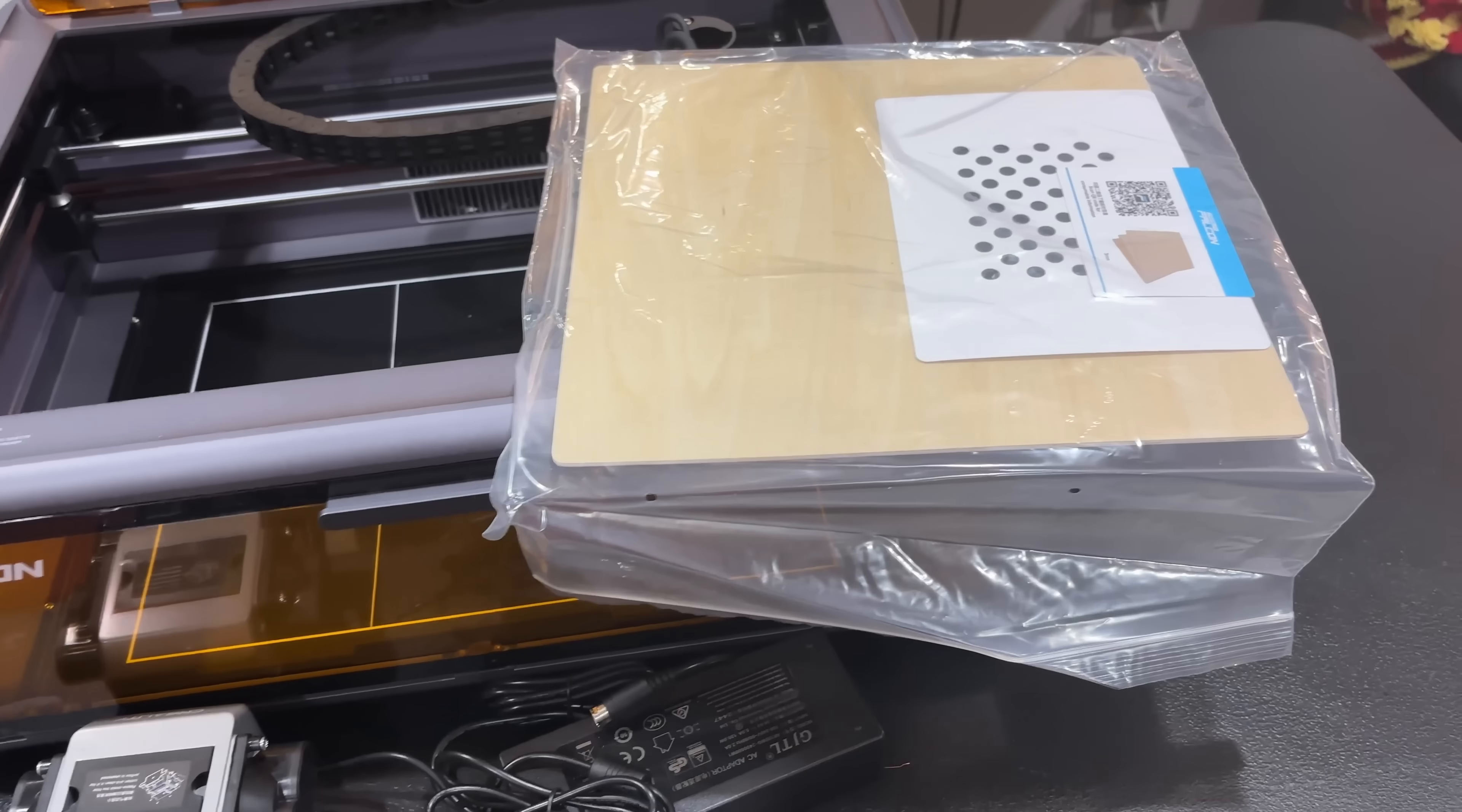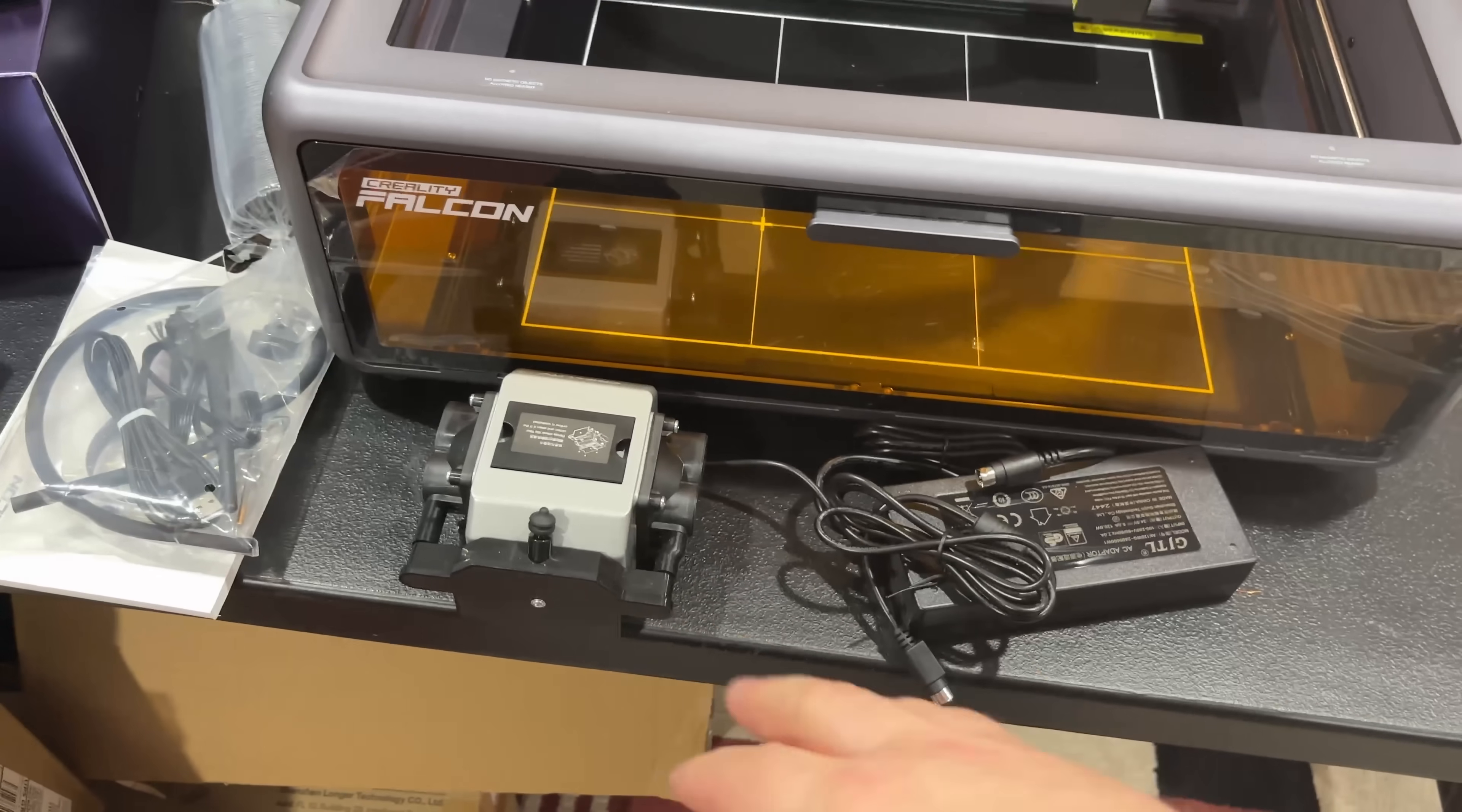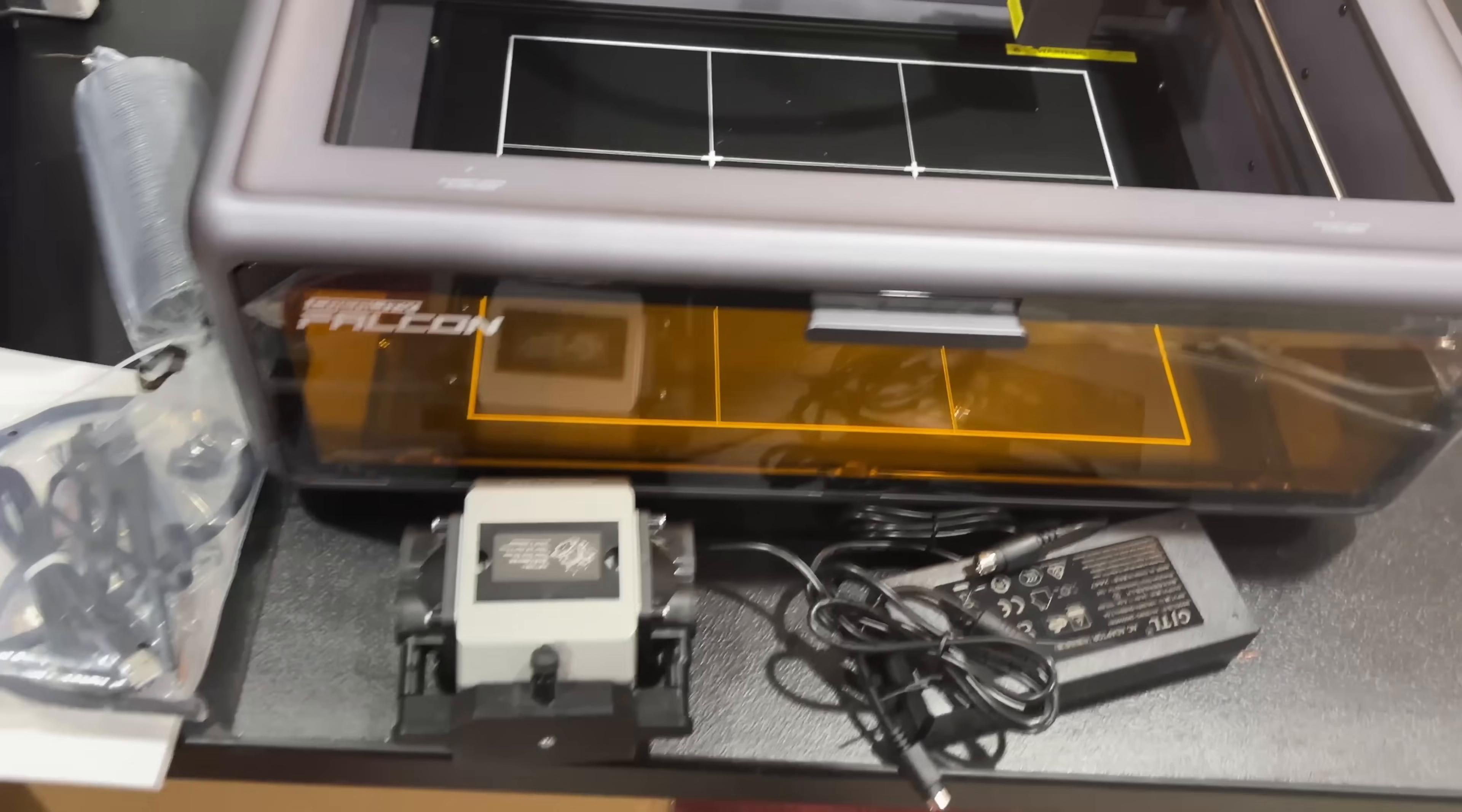So I got everything out. It does come with a piece of wood to test. You get the camera calibration thing. You got your power cable, air assist, same air assist everyone uses, external power, and then the air assist hose and all that stuff.